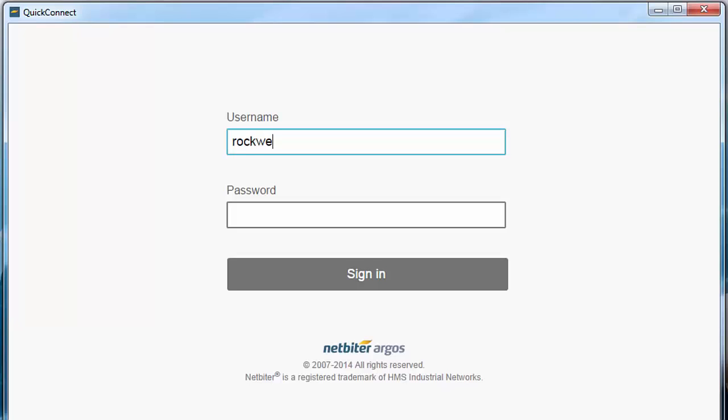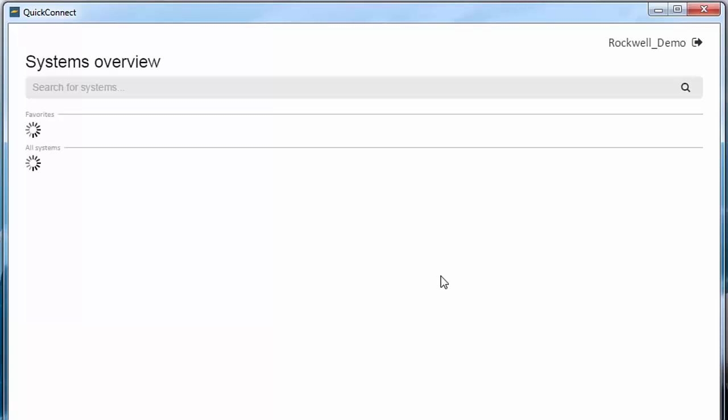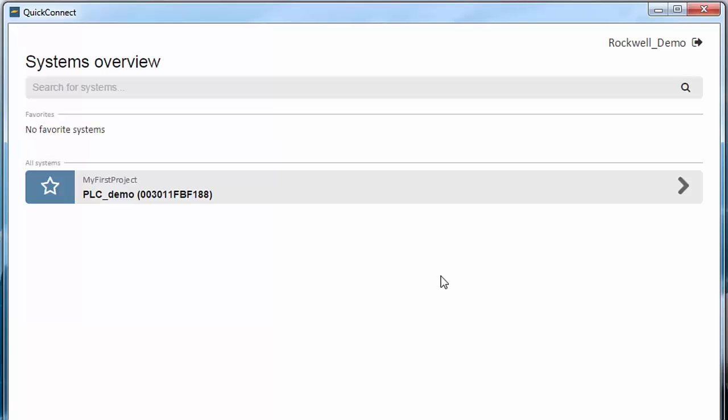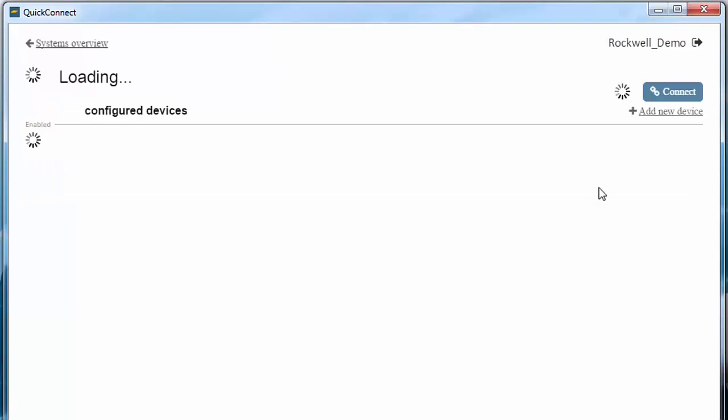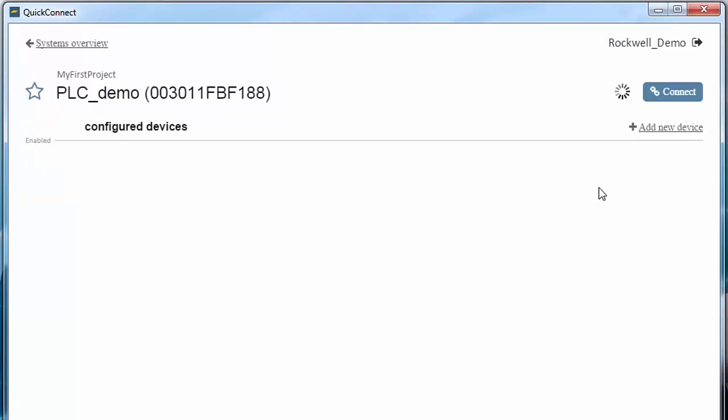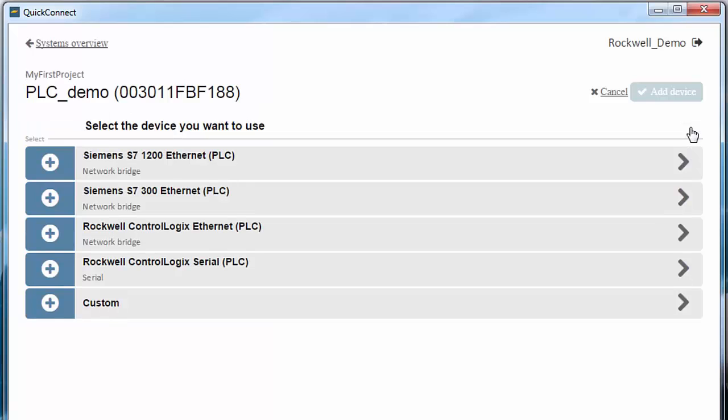I log in using the username and password I have received from my Netbyter administrator. I can see that a system has been created, so I click on this and then move on to Add New Device since I want to add my PLC.